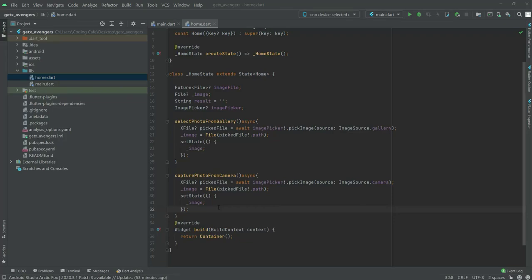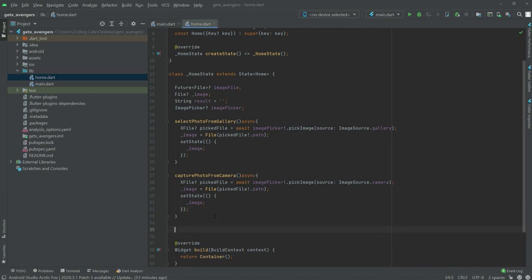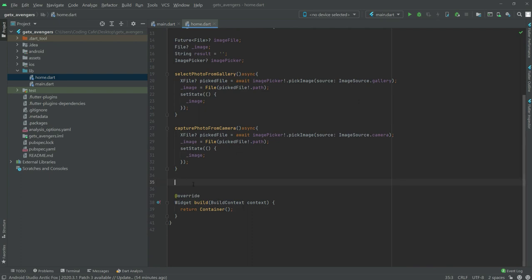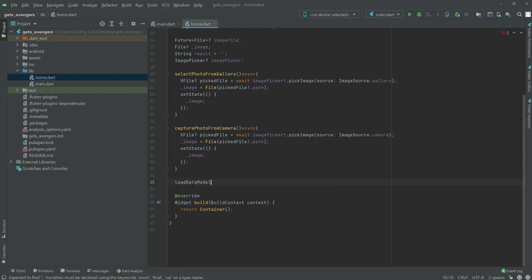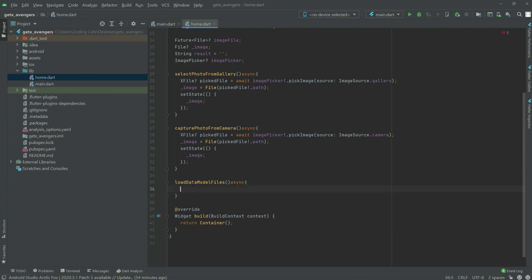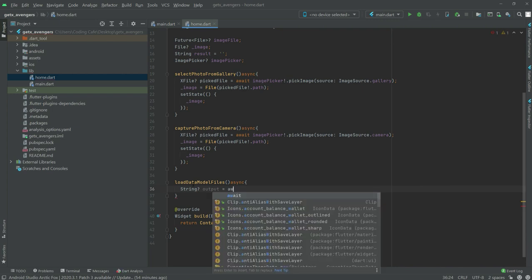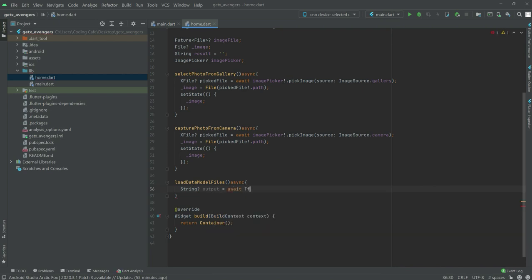In this video we will create a model, since we are done with the model working. Let's create a function right down here after the existing function. We'll name it 'loadDataModel' and also write the file. This will be async, and the output type will be String. We'll start by writing 'await' in here.